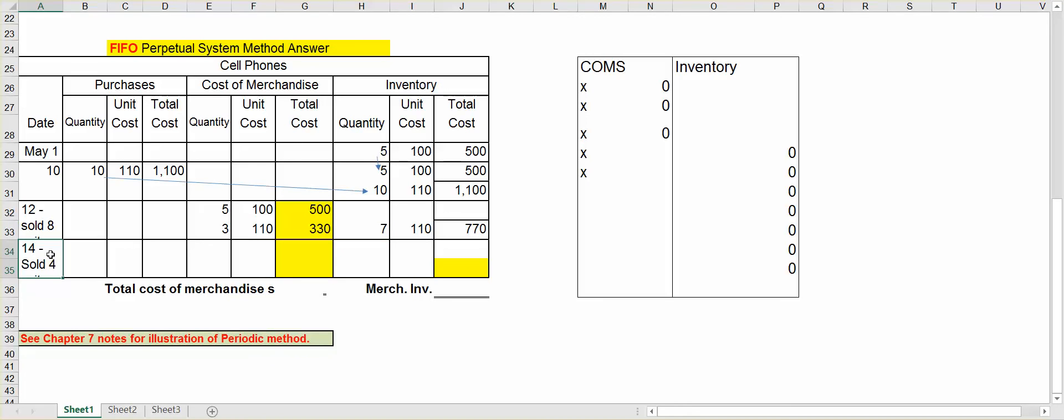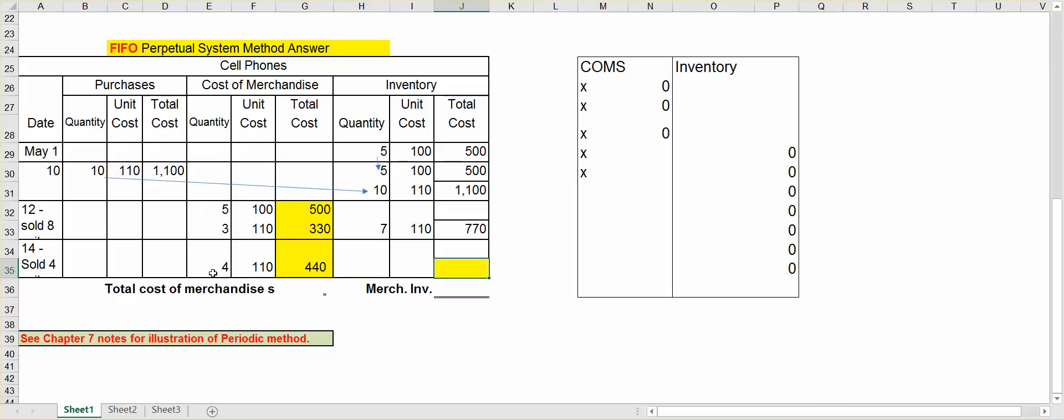The next thing that happened, let's assume that we sold four more units. Now, in this case, there's only one price left, $110, and we have enough of them. So we sold four units at $110 for $440. Now, again, take a look, you had seven units. You sold four of them. Seven minus four leaves you with three at $110.